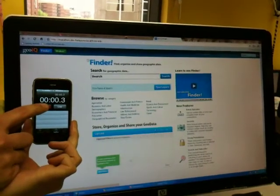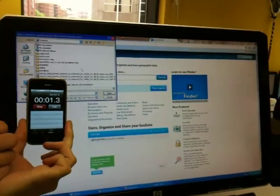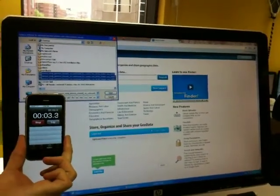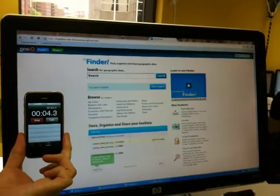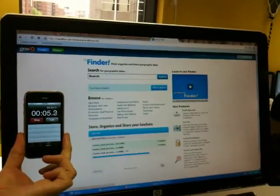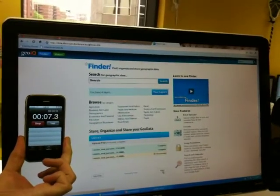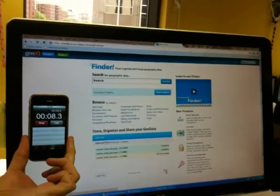Ready, set, go. Bill's grabbing a big honking shapefile — a good 10 megabiter, 3,200 counties — uploading.